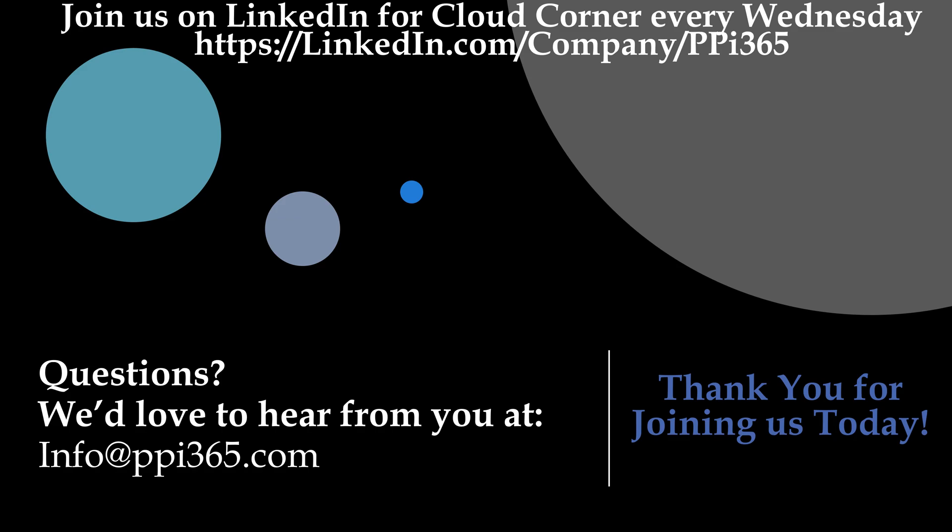This will conclude our training demo on filtering and adding activities within an entity from the Sales Hub. Thank you again for joining us here at PPI 365 for our Microsoft Dynamics 365 training demo series. Come see us on LinkedIn for our Cloud Corner every Wednesday, and check out our other training demo videos. Leave us a comment, and don't forget to hit the like and subscribe button. As always, if you have any questions, please reach us at info at ppi365.com.